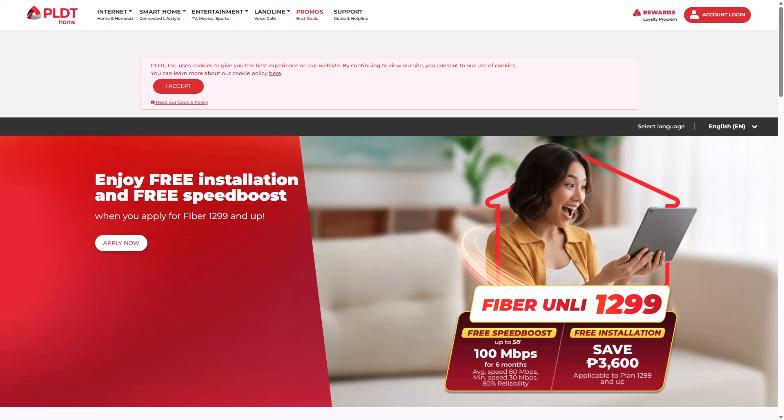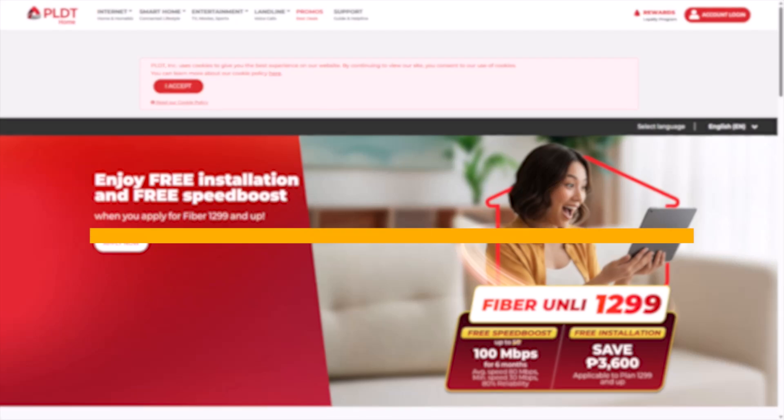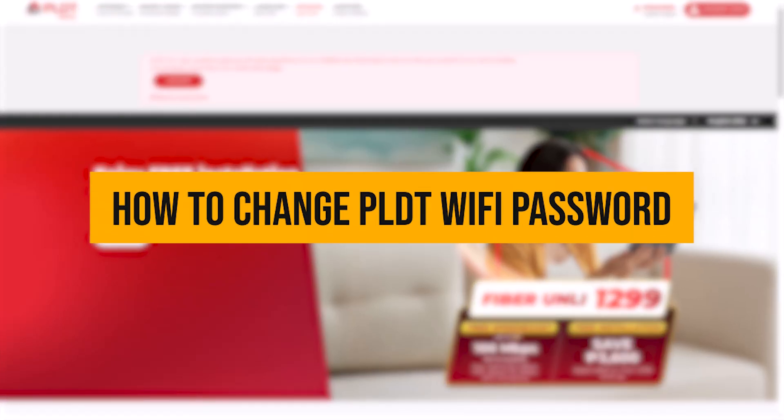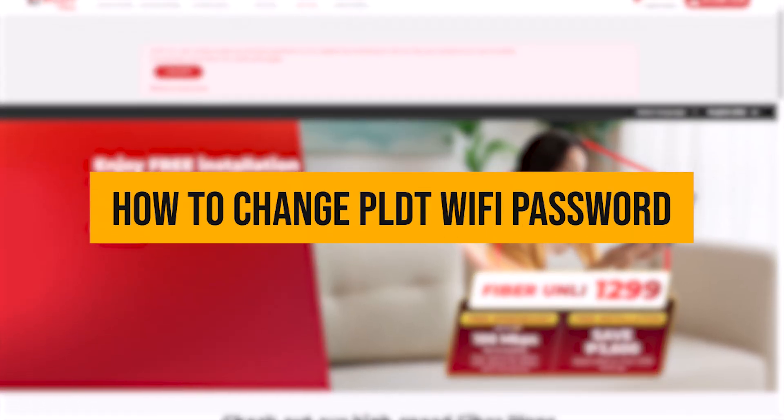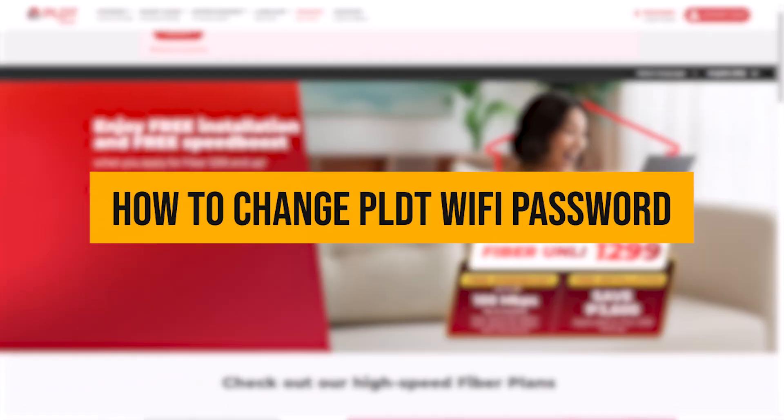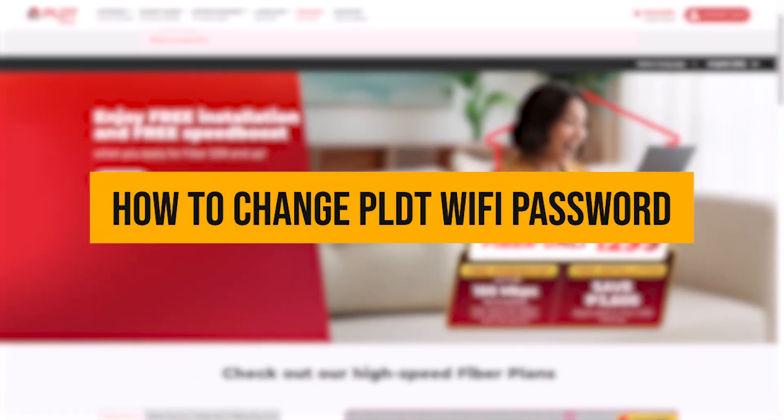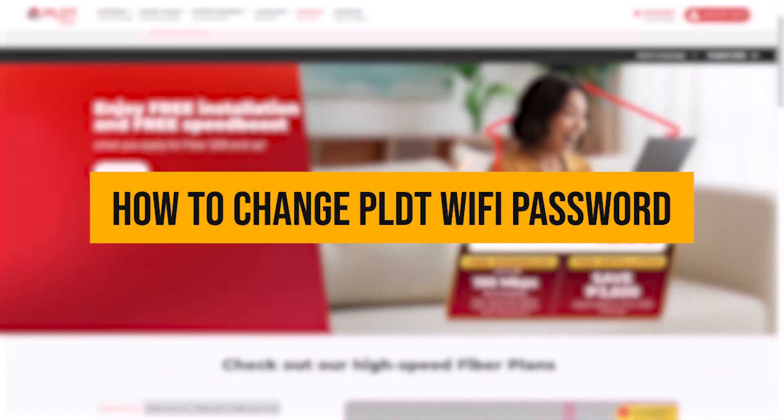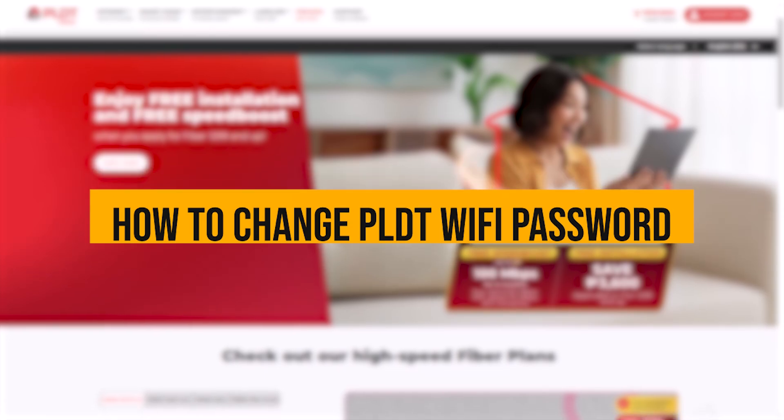Hi everyone, welcome back to our channel. In today's video, I'll guide you step by step on how to change your PLDT Wi-Fi password quickly and easily.